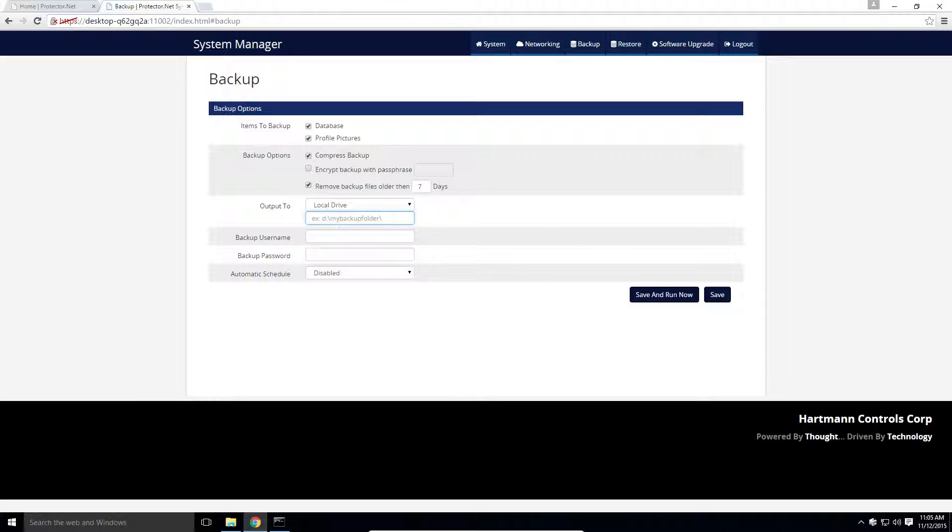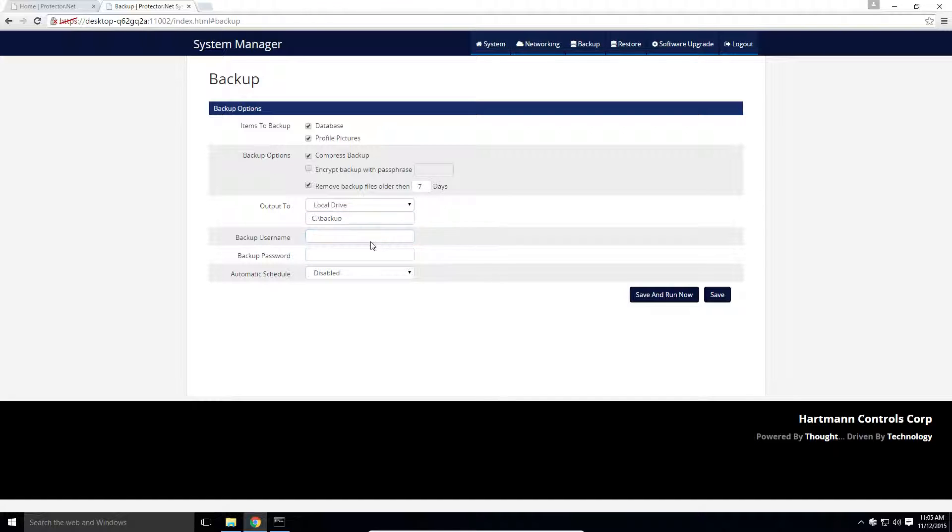Start by entering the path to your backup. In this case, I'm going to make a folder on my C drive called Backup. If we were backing up to a network drive, we would need to enter Windows credentials that have access to the network drive and the database. If we're backing up to a local drive, we can leave these fields blank.